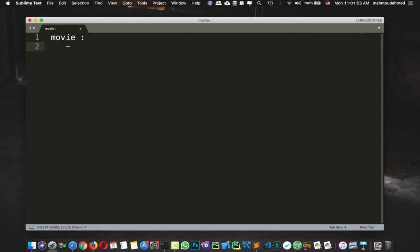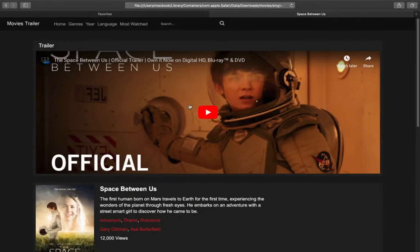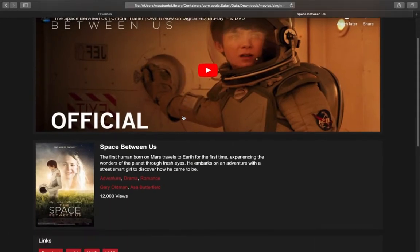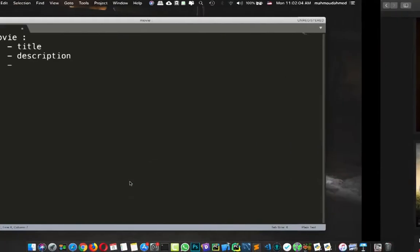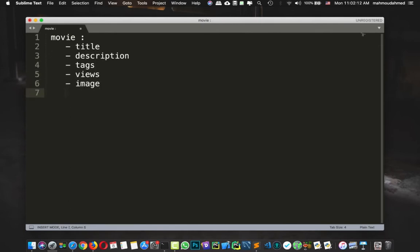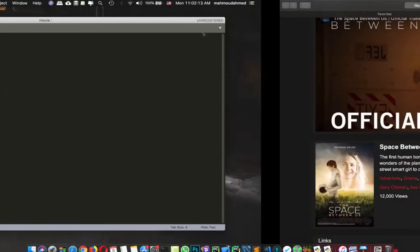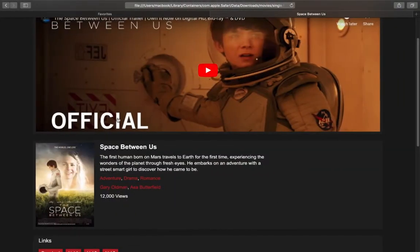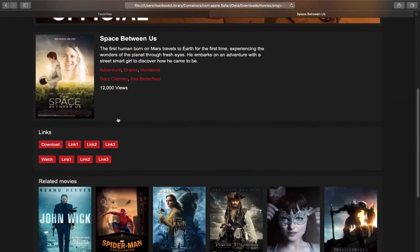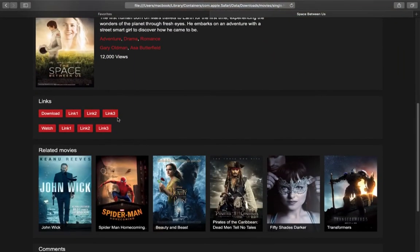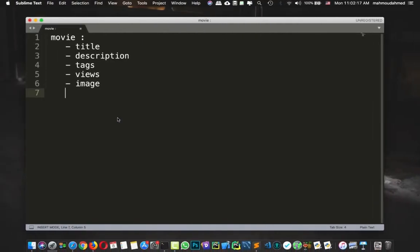So first of all, we have the title, we have description, we have tags, views, image. So we have tags, we have views, we have image, and let's move down, we have related movies, so let's add it at the end, related movies.